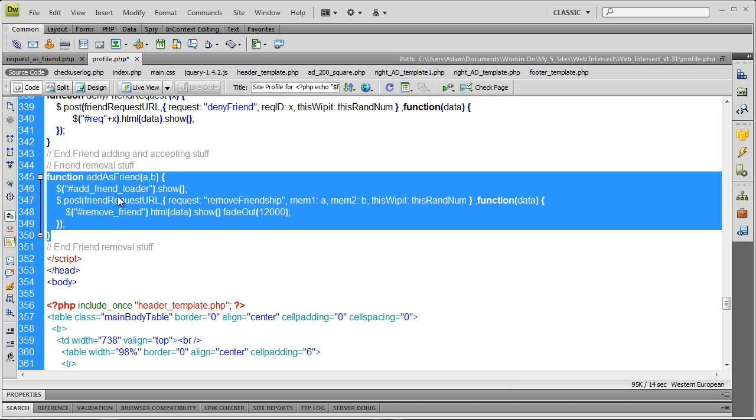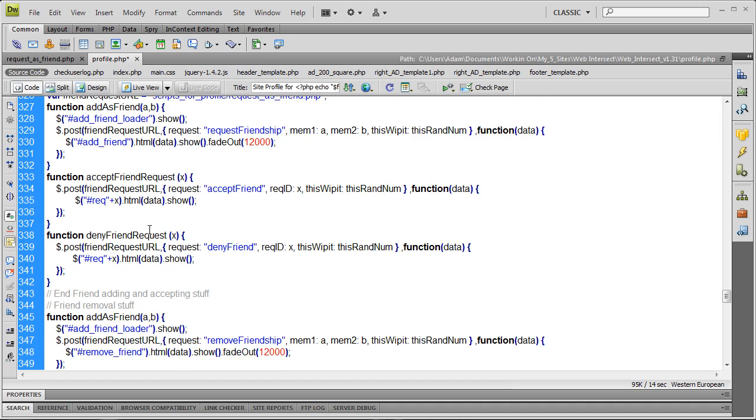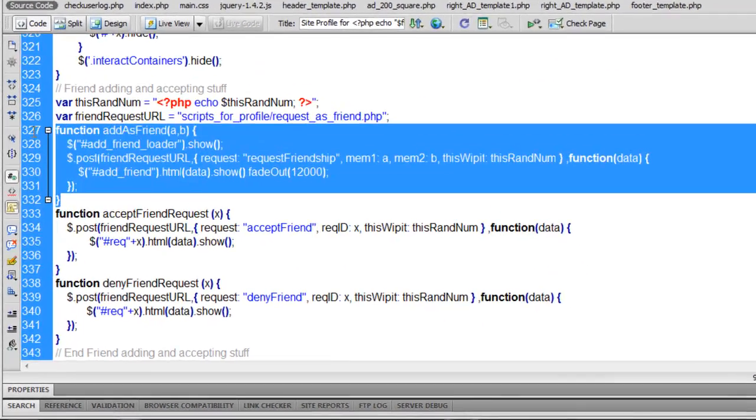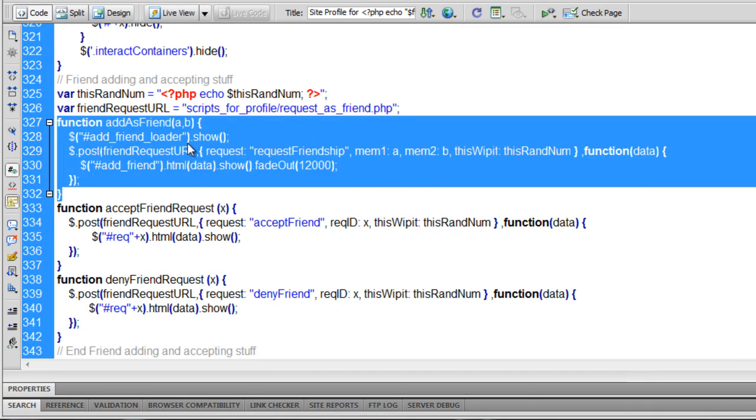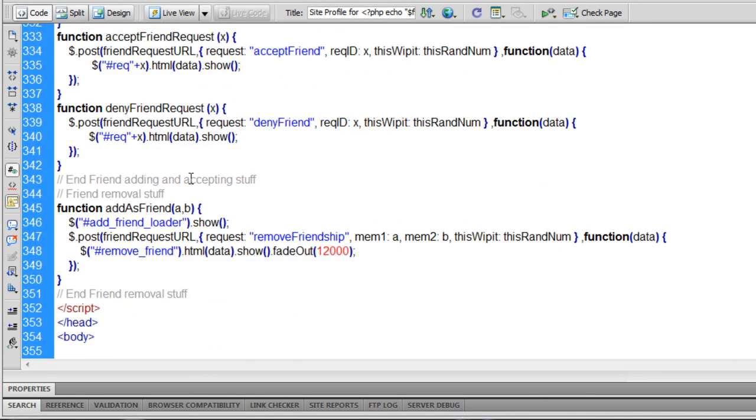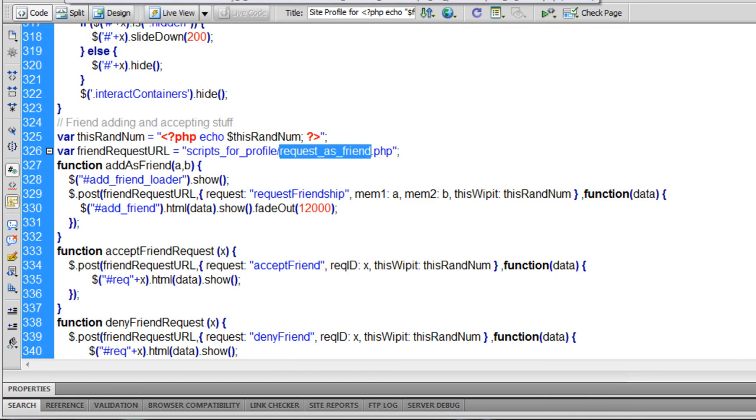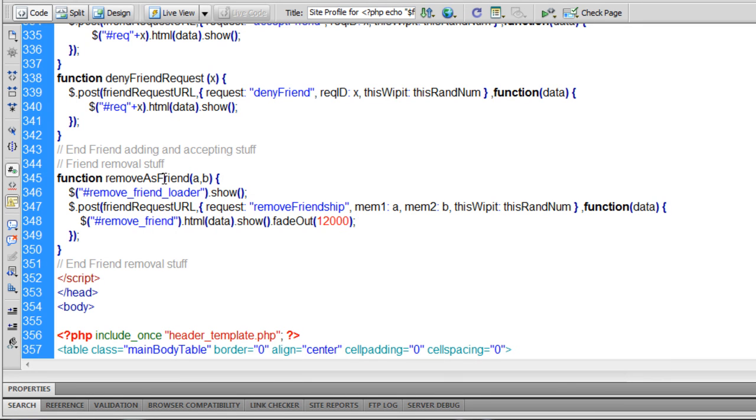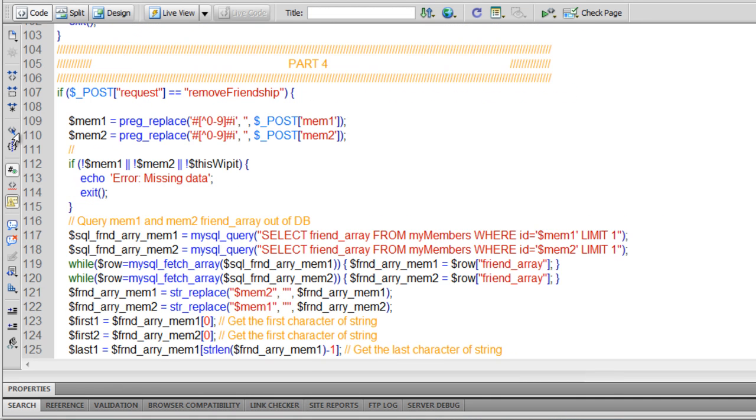Here's the JavaScript function I just added. It's very much like this one here. I just kind of borrowed that same one. I changed a couple of things around. I just noticed that I had to change the name of that function to remove as friend, and this had to be remove friend loader.